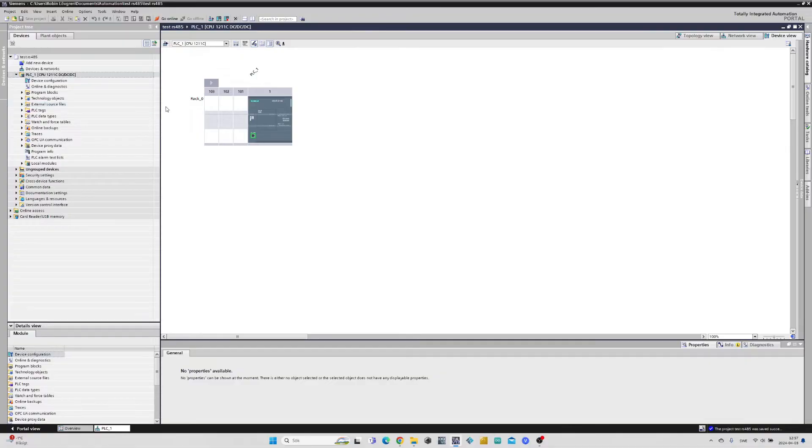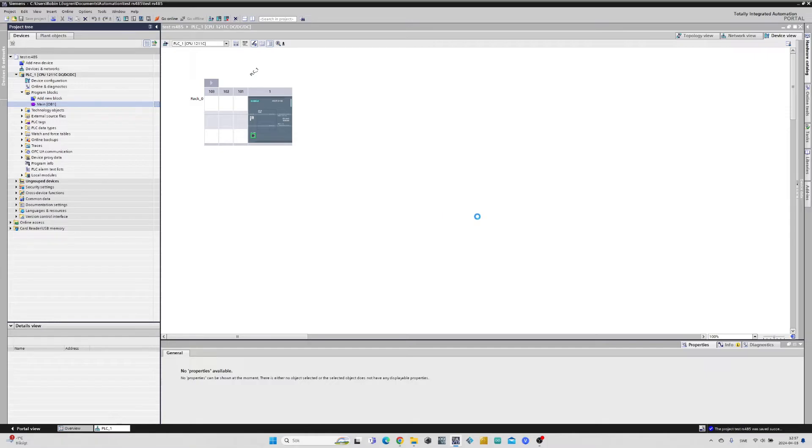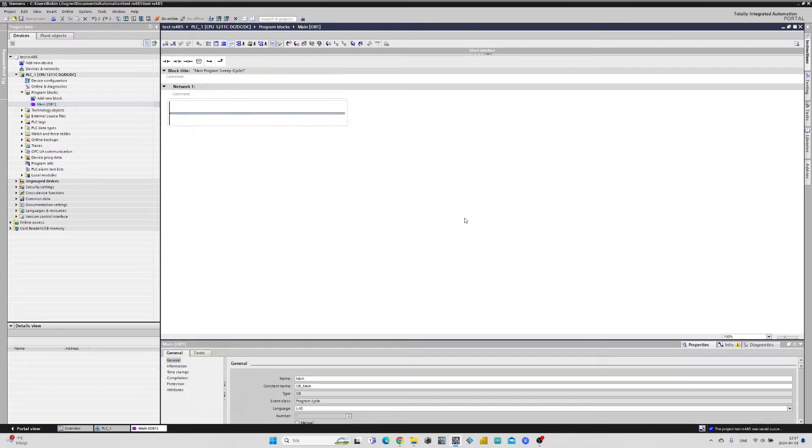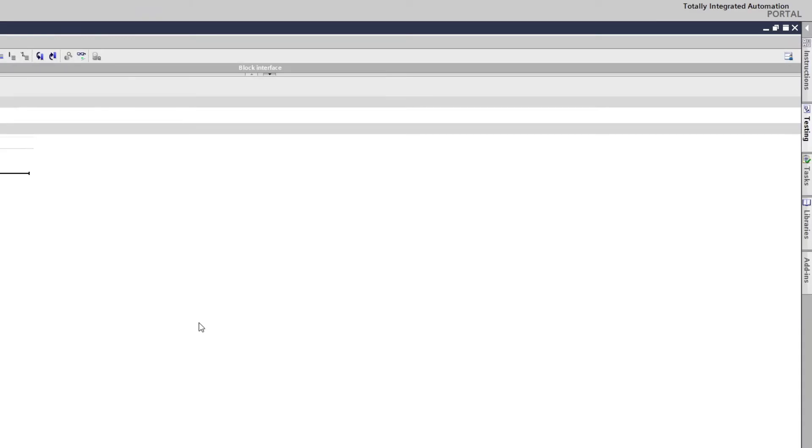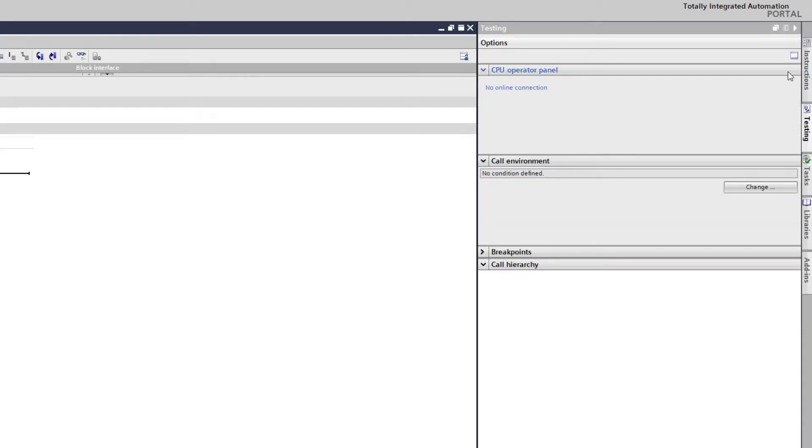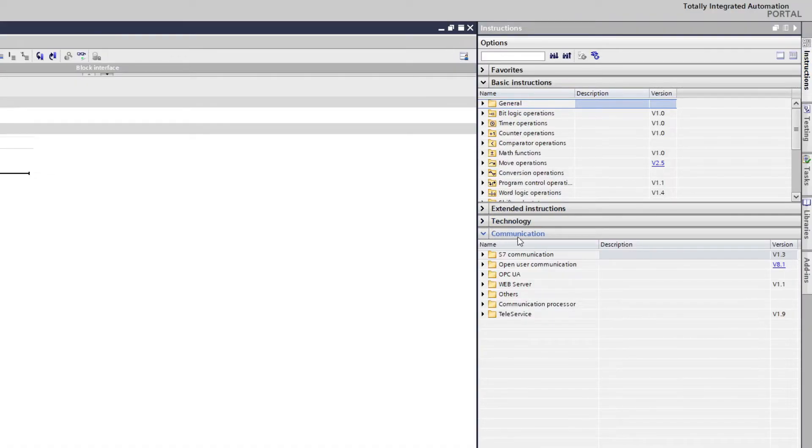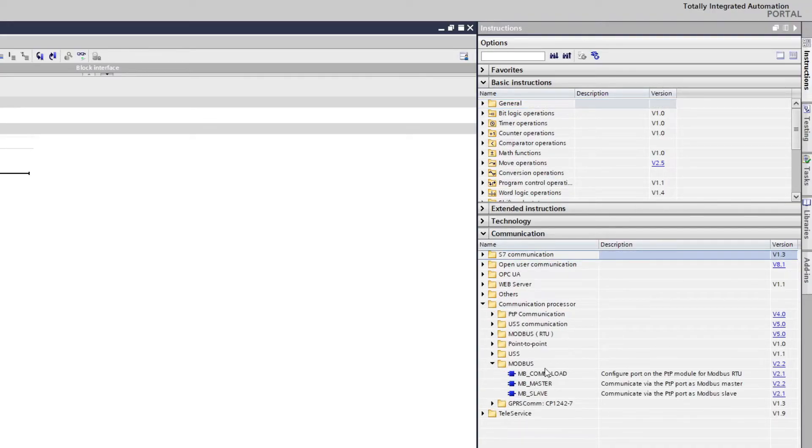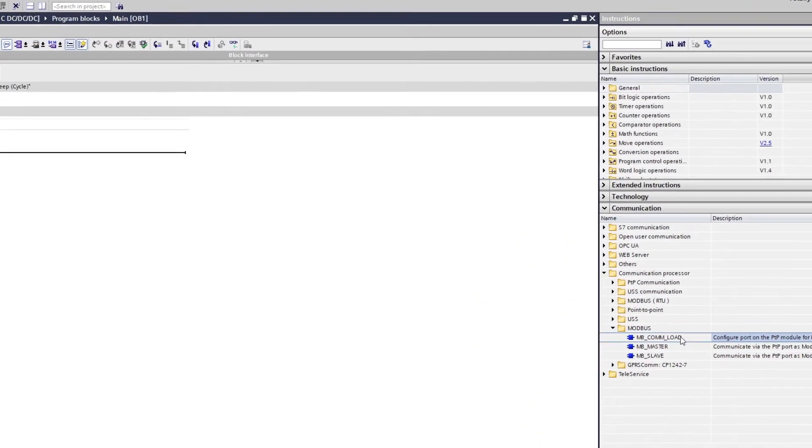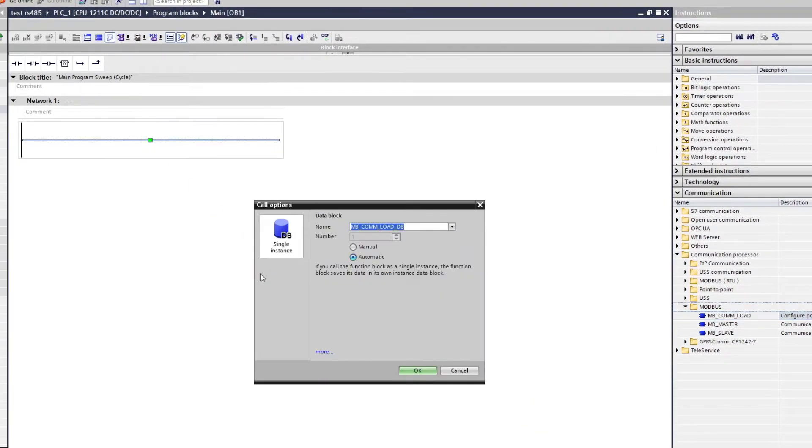We can now go to the main block and do some programming. If we open up the Instructions tab, then under Communication we find a map called Communication Processor. In here we will find the Modbus map with the Modbus RTU blocks. We will need to add one Modbus com loads block and one Modbus master block.